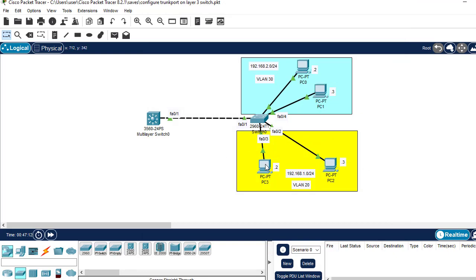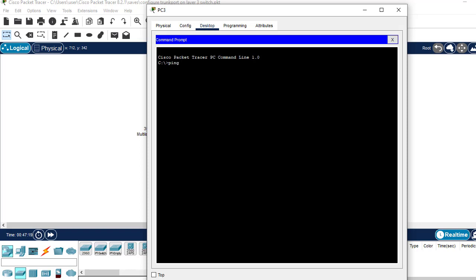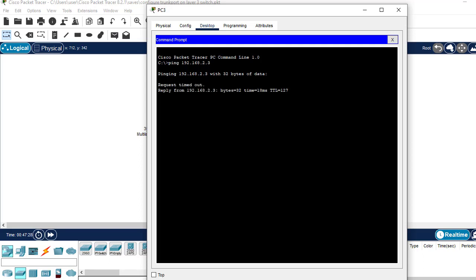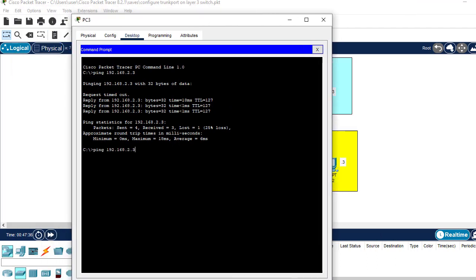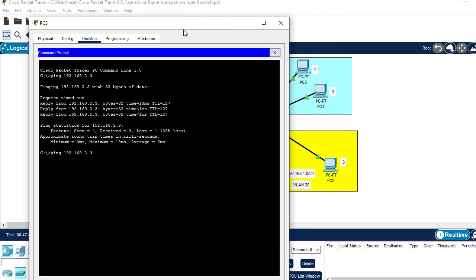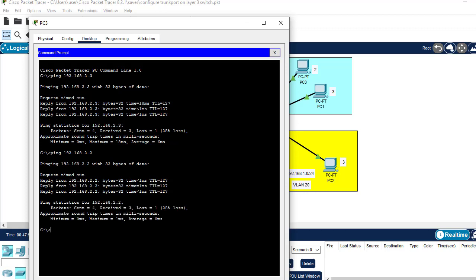To test if our configuration is working, I'll ping from PC3 to PC1. Go to the command prompt and run the ping. As you can see, we have gotten a reply from PC1. I can also try pinging PC0 by changing the address to dot 2 — the first ping may fail but subsequent ones should pass. Thank you for watching. If you have any questions, leave them in the comment section below. If you're new to the channel, please subscribe and turn on notifications.